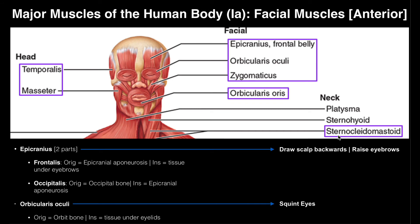While we're not going to look at it this week, the name sternocleidomastoid comes from its attachments: part of it attaches on the sternum, and the other part attaches on the mastoid process behind the ears. That's actually where this name comes from.